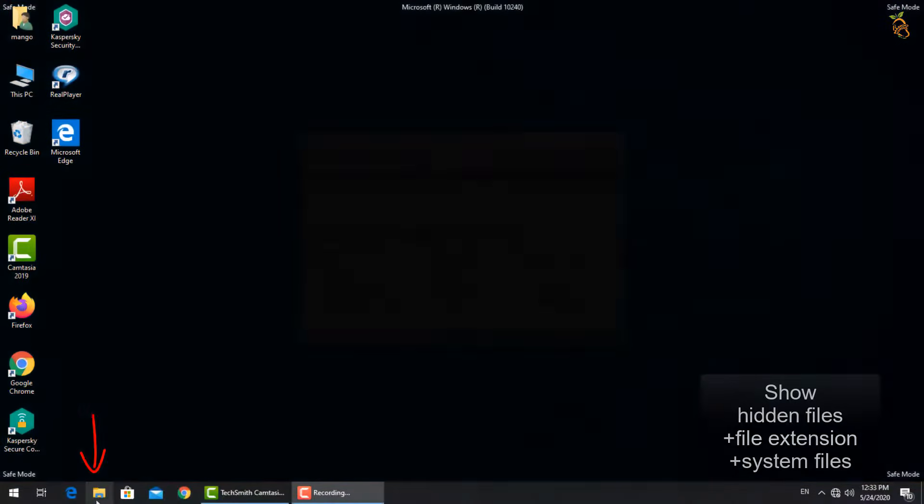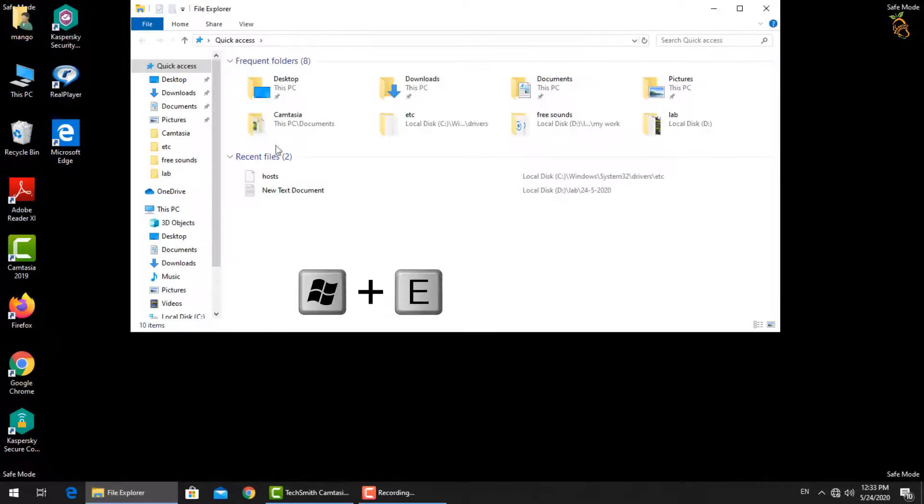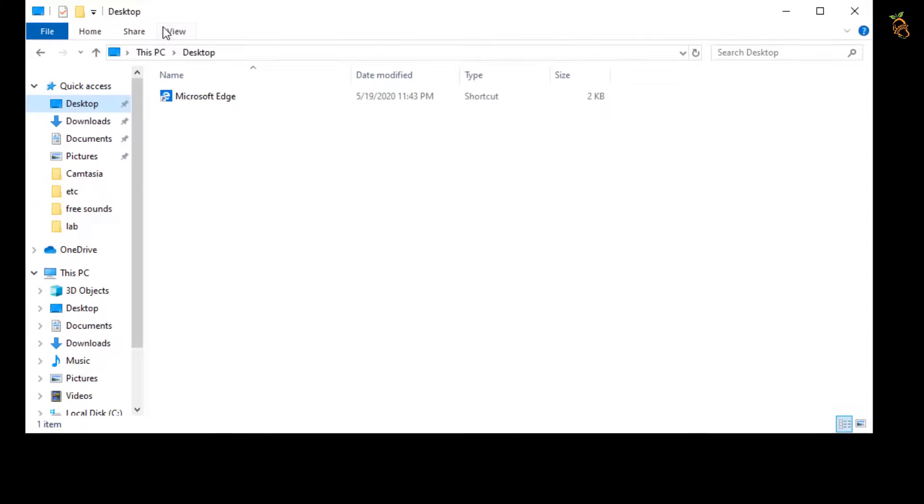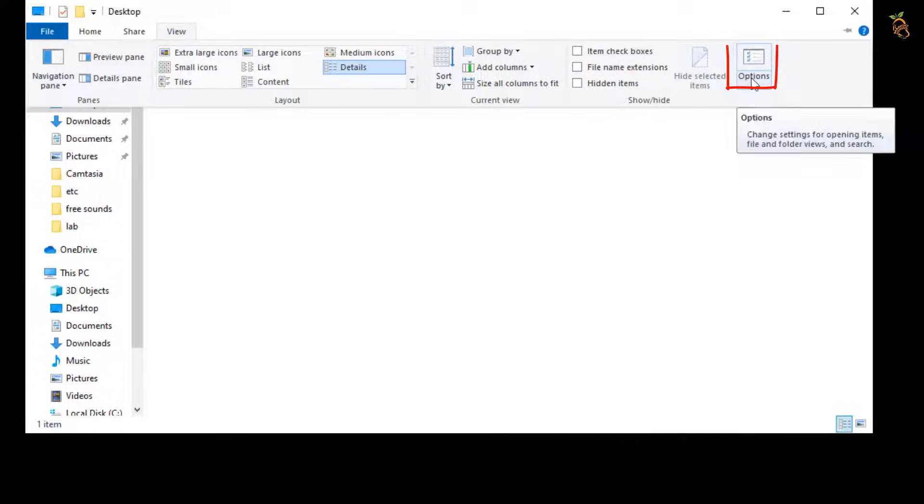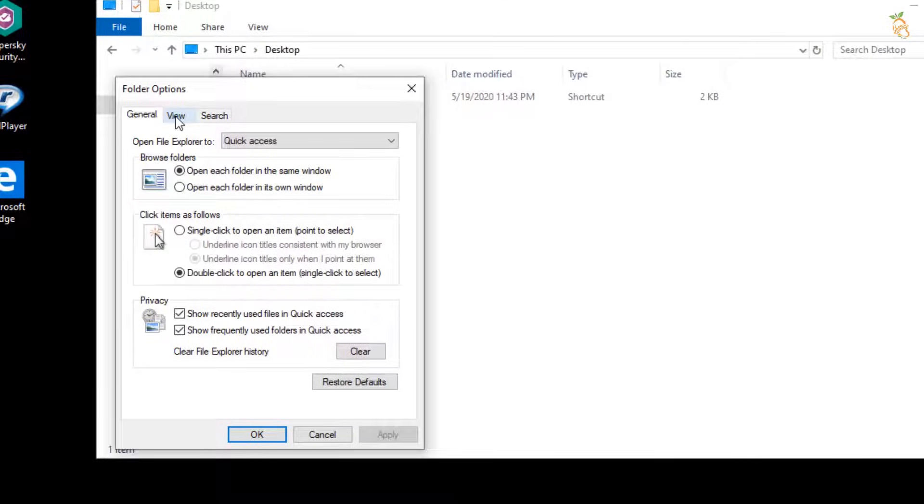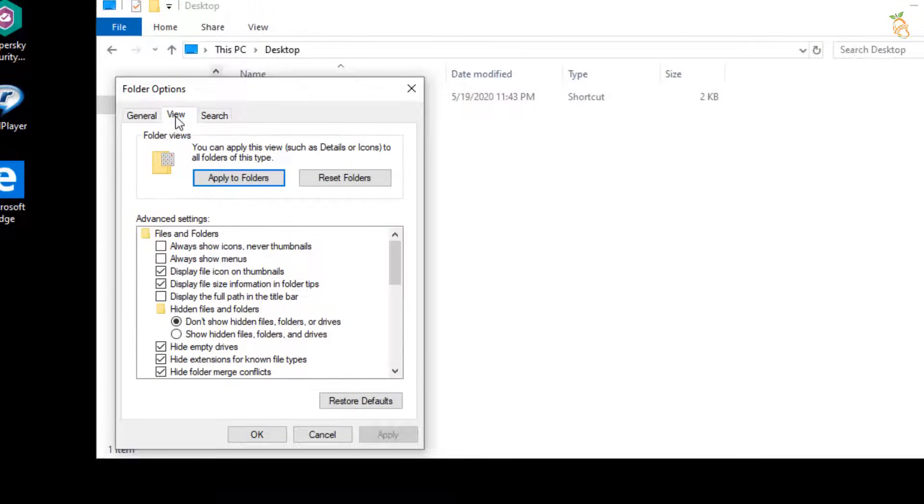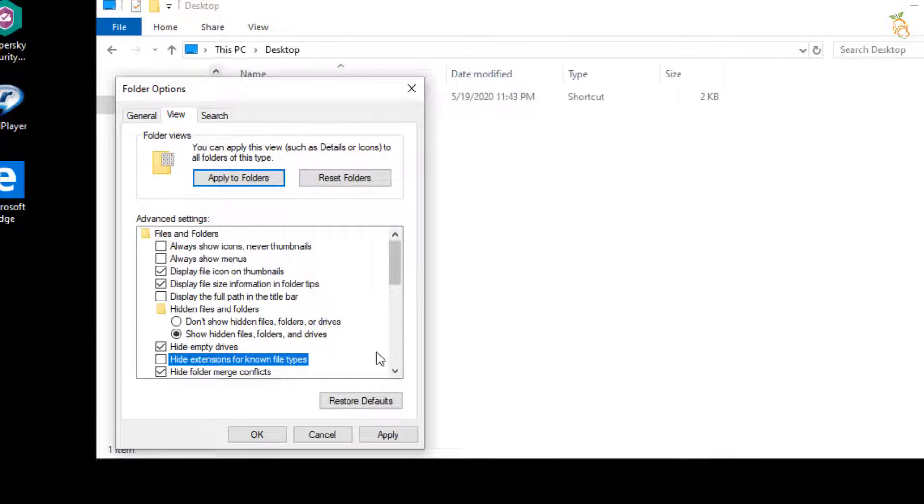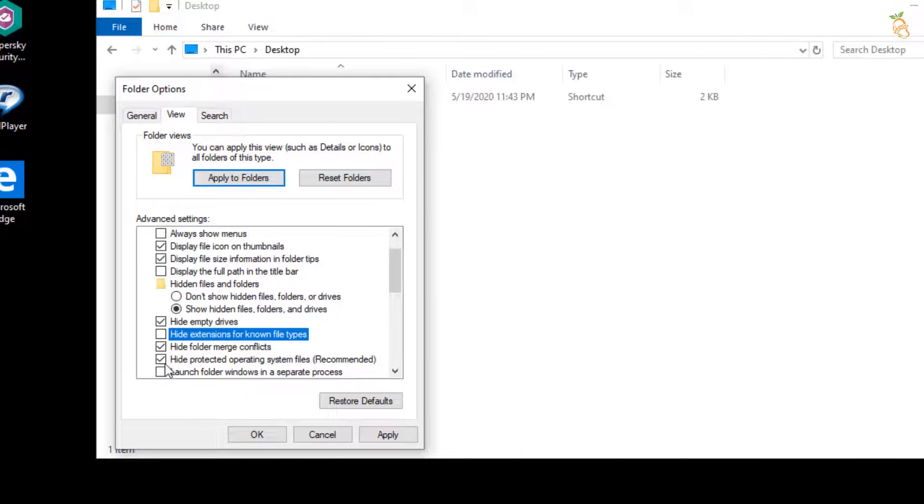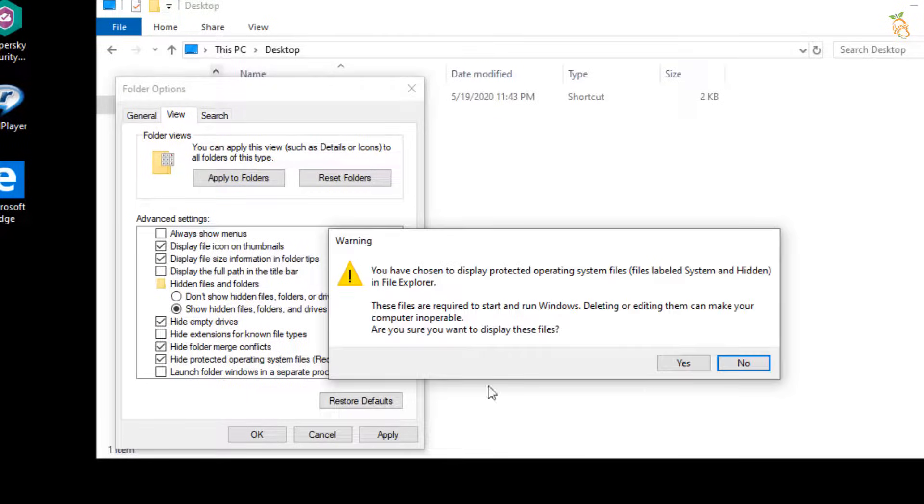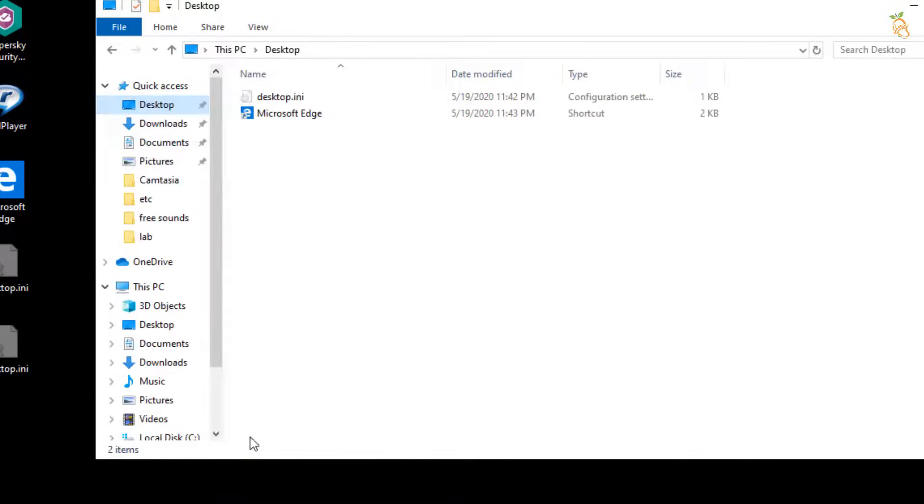To show hidden files, press Window button and E to open Windows Explorer. Select view tab, then options, change folder and search option. Select view tab from folder option window, then go down and select show hidden files, folders, and drives. Then clear the checkbox from hide extensions for known file types and clear the checkbox next to hide protected operating system files. A warning box will be shown, press yes. Then go to folder option window and press OK.